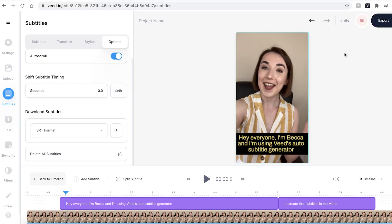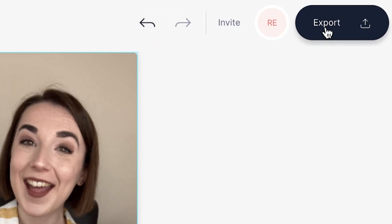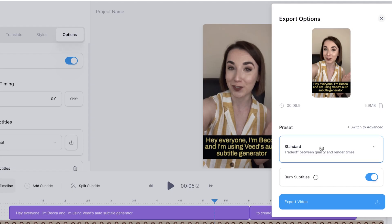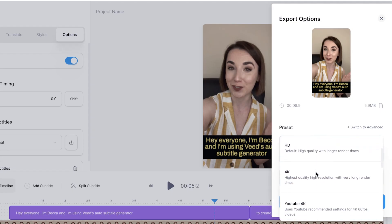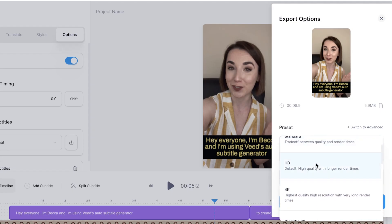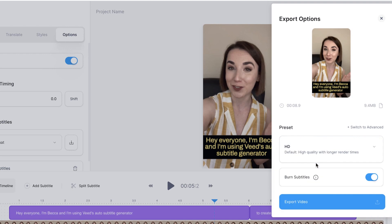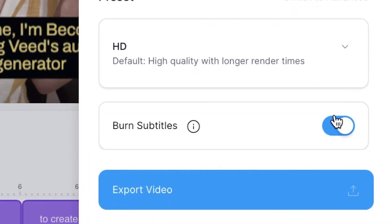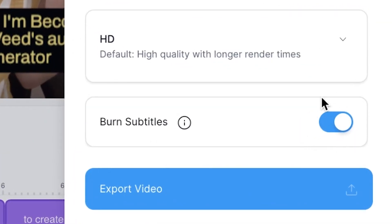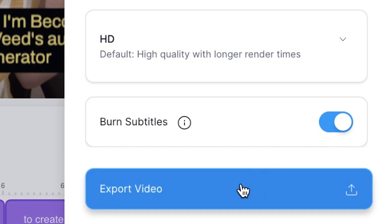If you want to download the video and share it on social media head to the top right and press the export button. You can then click the drop down menu and select which file you want to export as. I'm going to select HD and make sure that you have the burn subtitles button highlighted otherwise your subtitles won't be included and then when you're ready press export video.